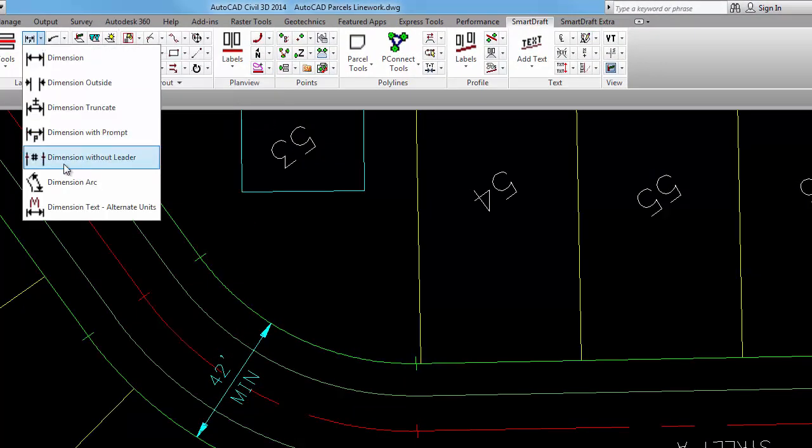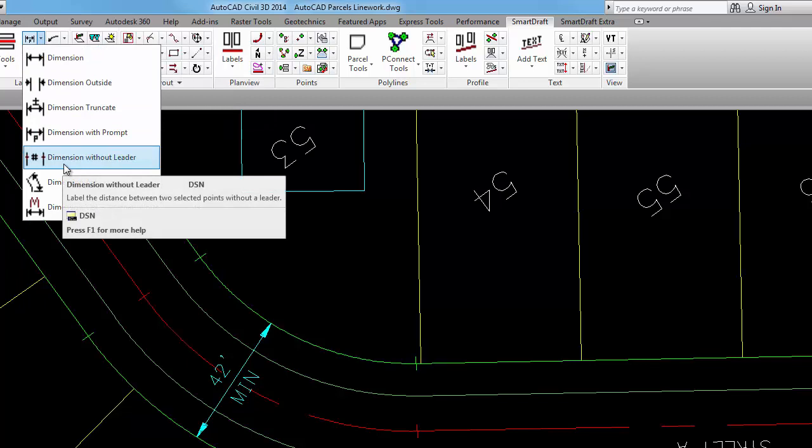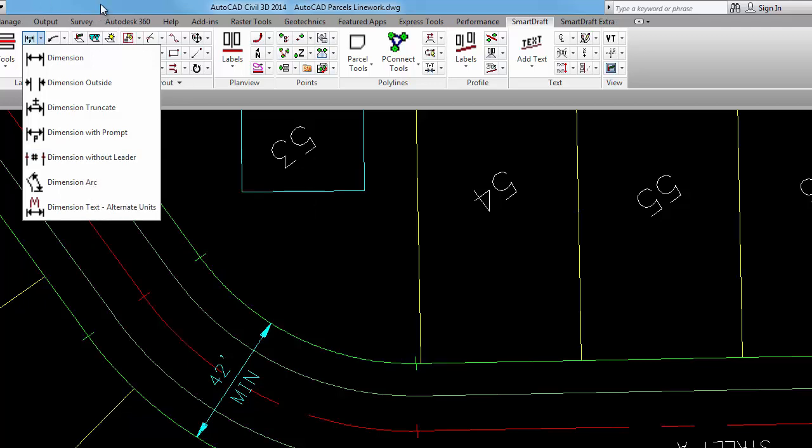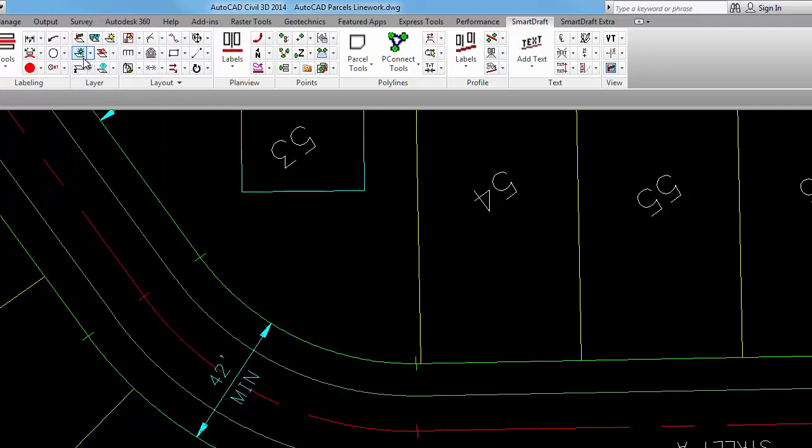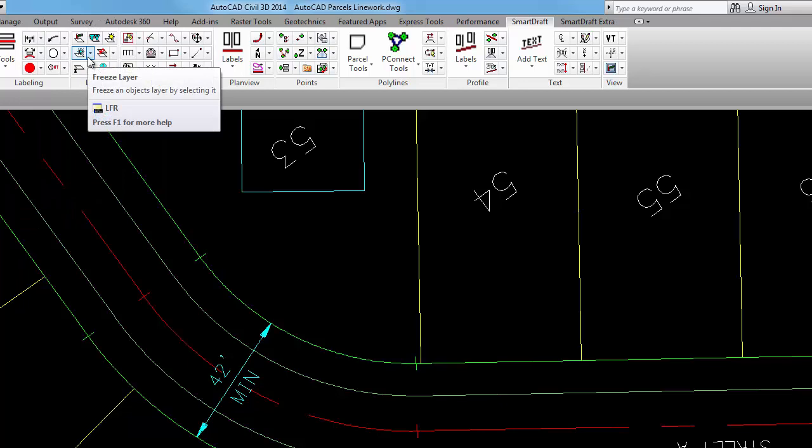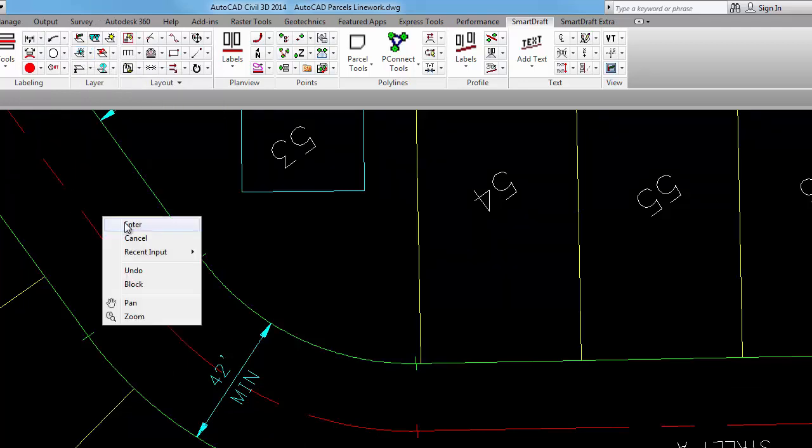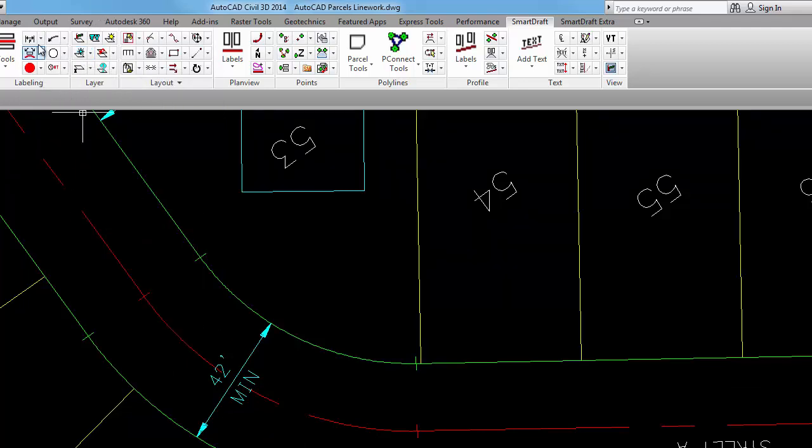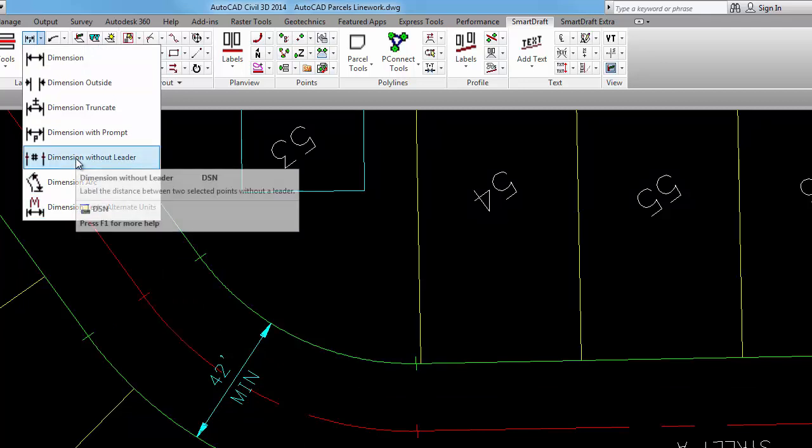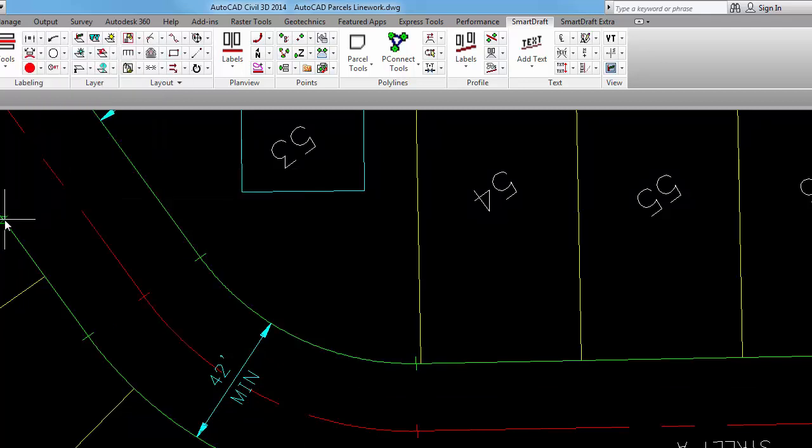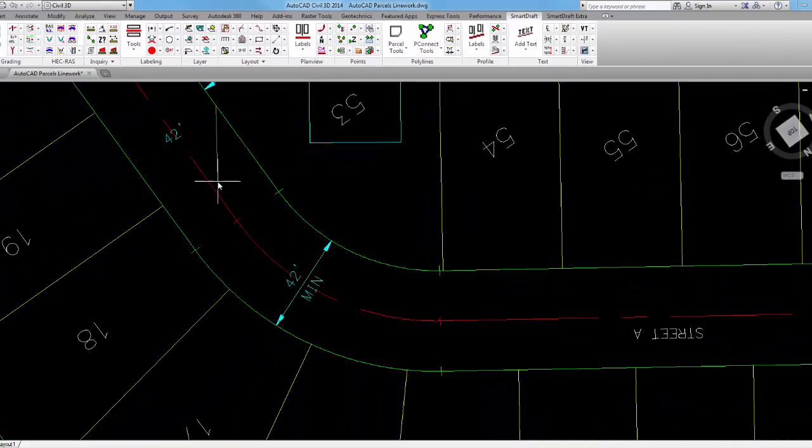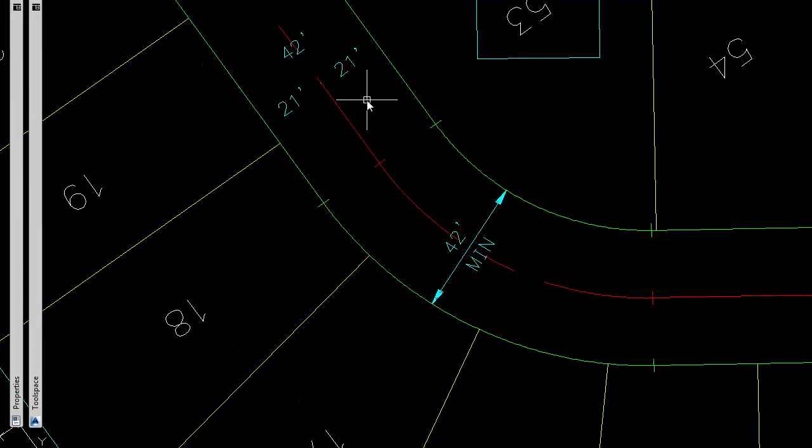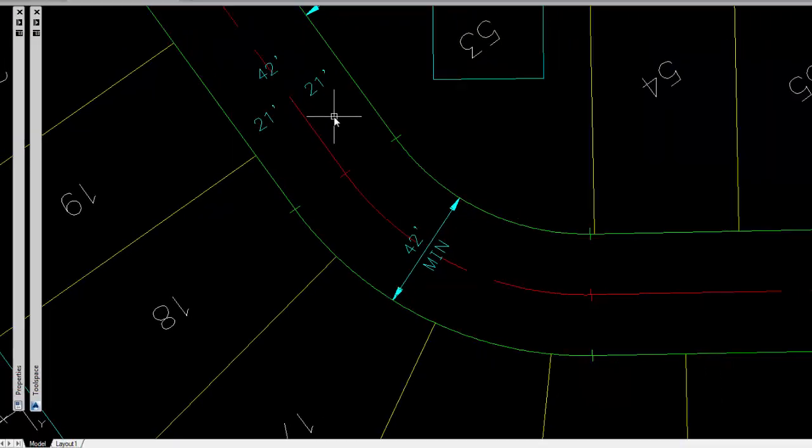The next is if we were doing like a parcel map or a finish map for doing the subdivision, we could do dimensions that do not have any leaders at all. So if we were to be in a situation where we don't have curved lines, let's just freeze those off, and you wanted to dimension with an AutoCAD dimension object between the two pieces, that is still an AutoCAD dimension. We have just suppressed the leaders associated with that object.